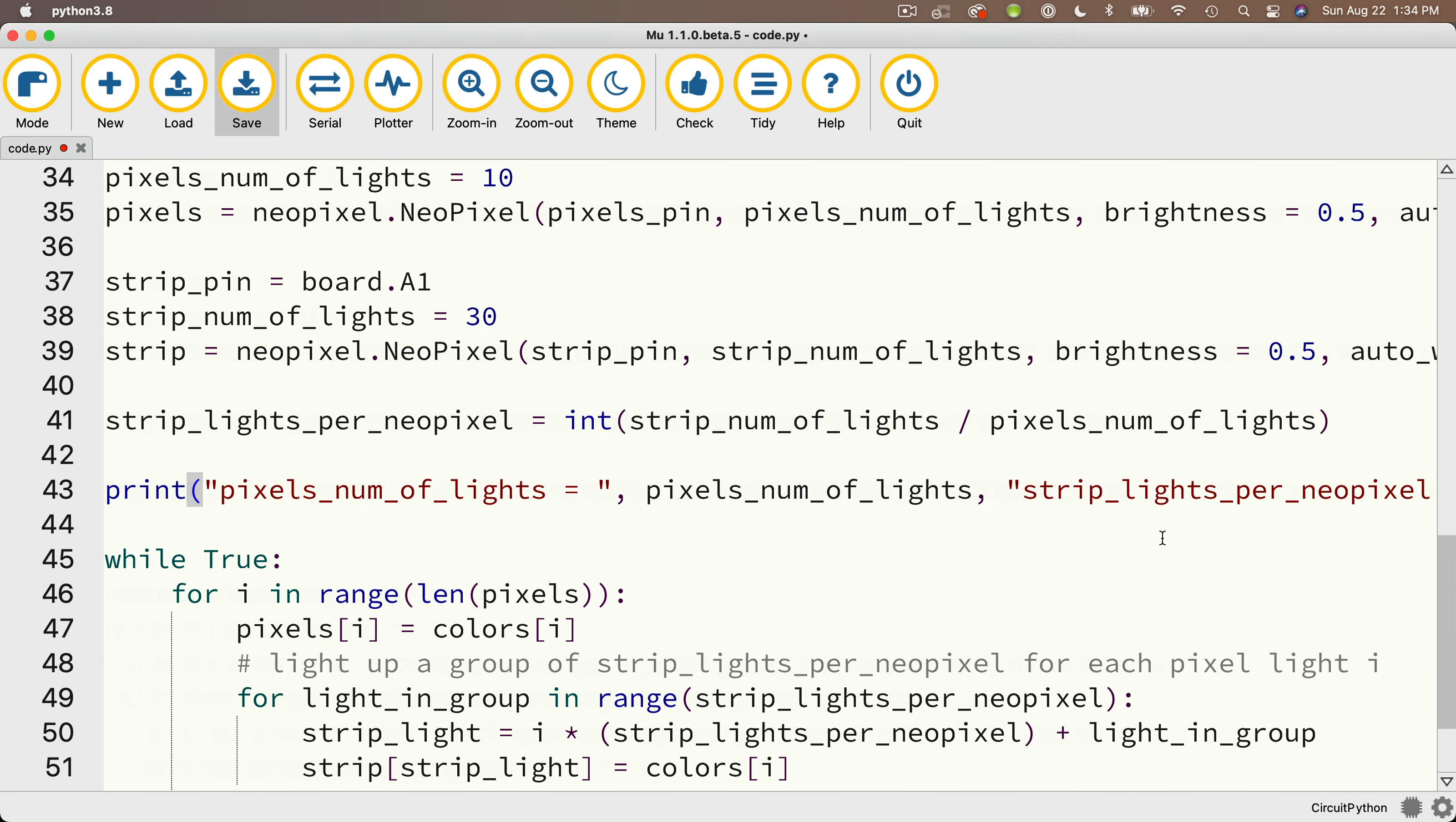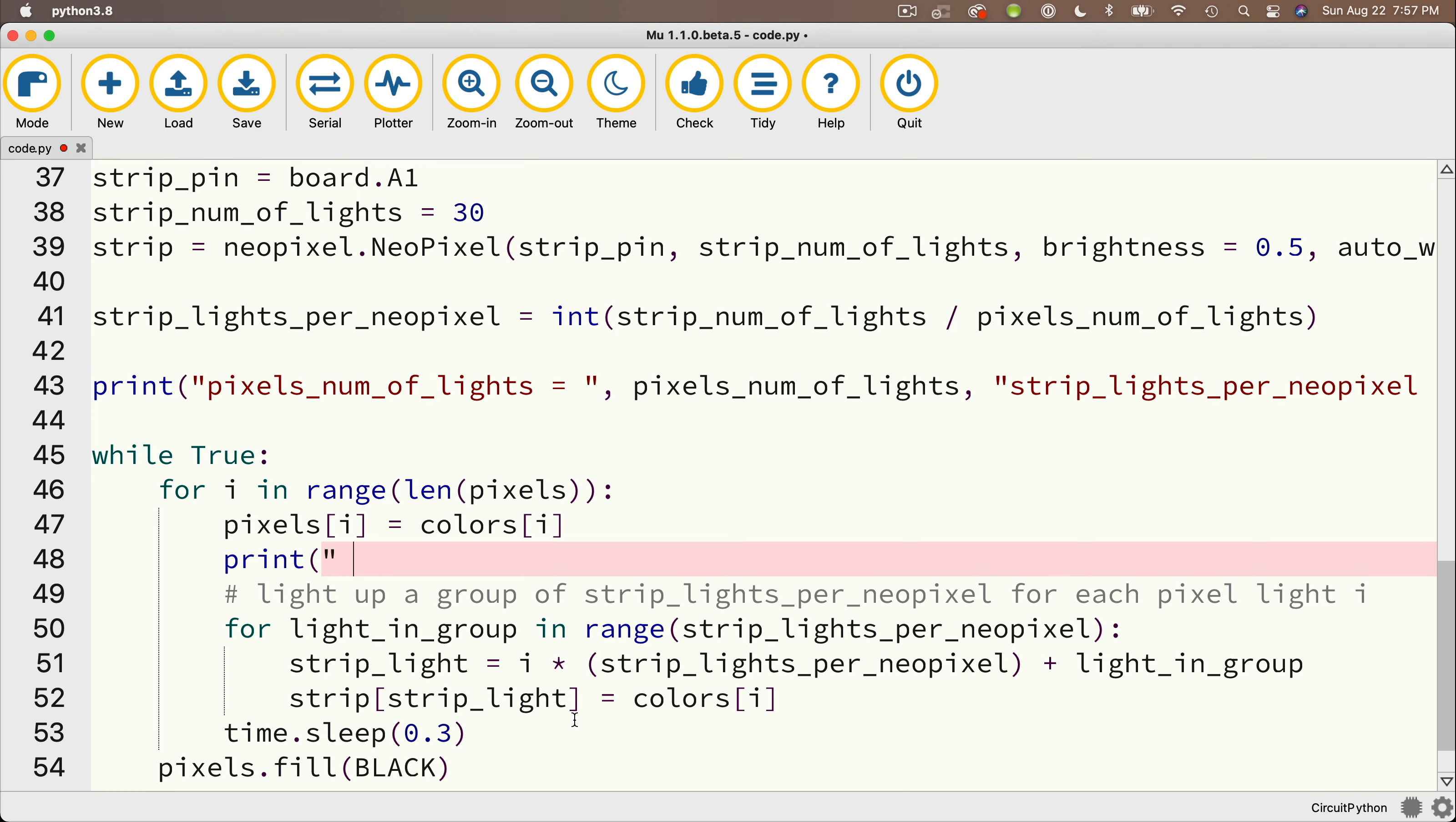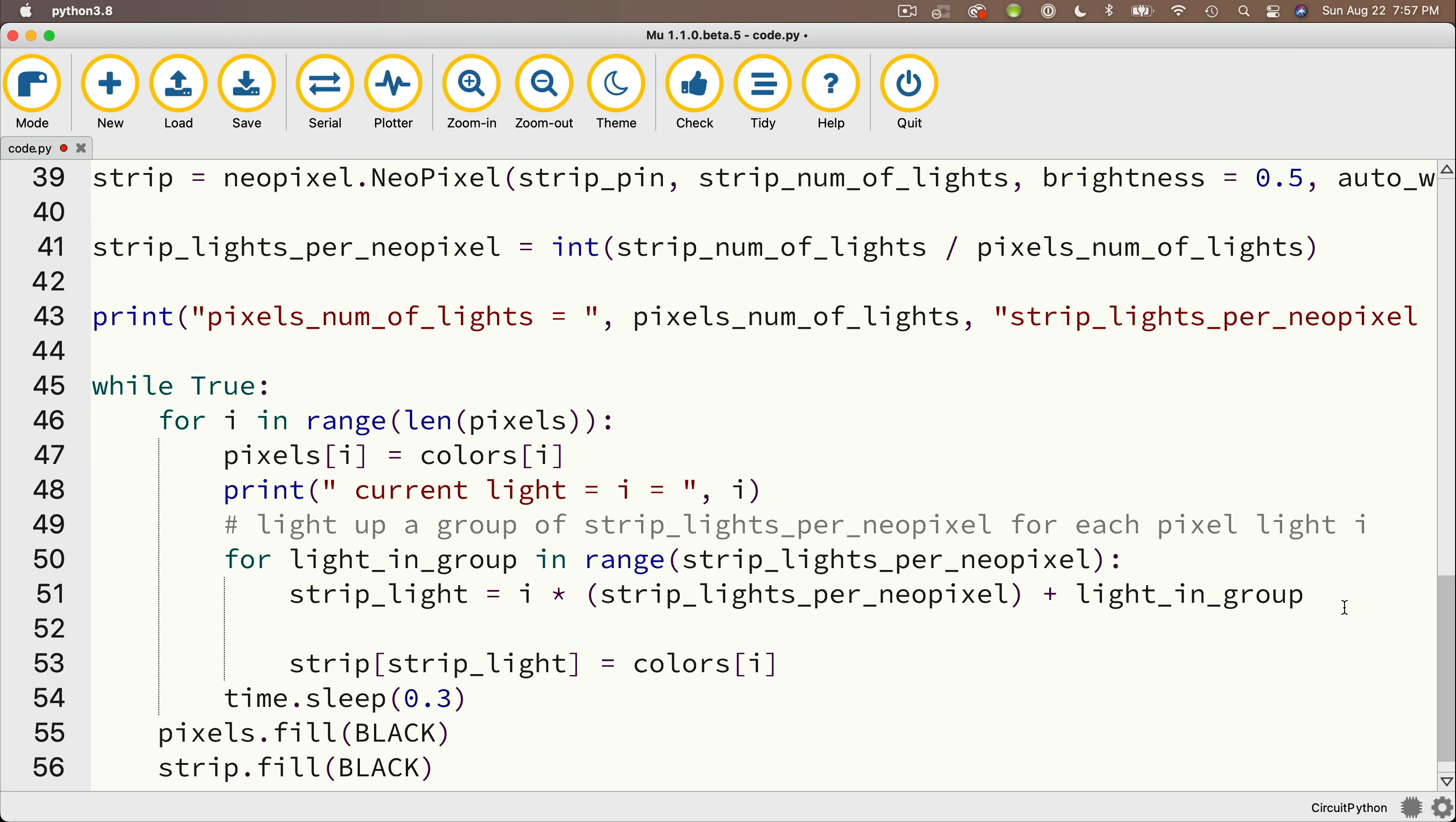Then so that we can check to see what the value of i is after we've lit up pixels at index i, let's type print paren double quotes, current light which equals i, which equals, and then after the quotes comma i, and then within this inner for loop, just before we light up the strip light at the index strip_light, oh wait, I noticed on the line above my parentheses are just around strip_lights_per_NeoPixel. I actually don't need any parentheses in here because of operator precedence.